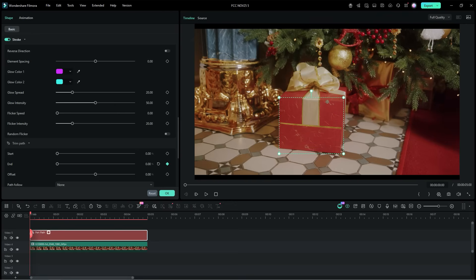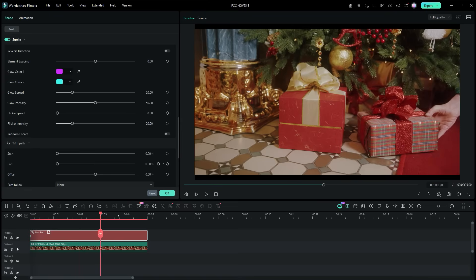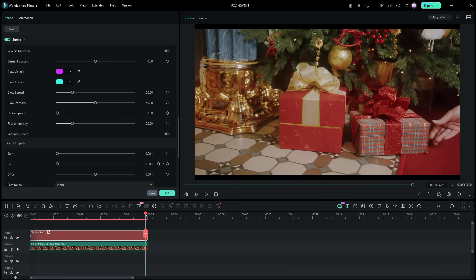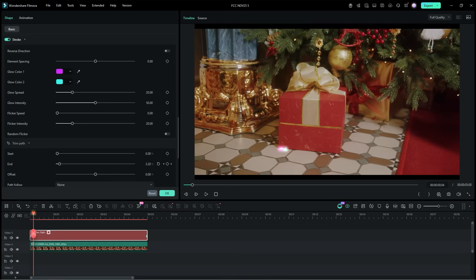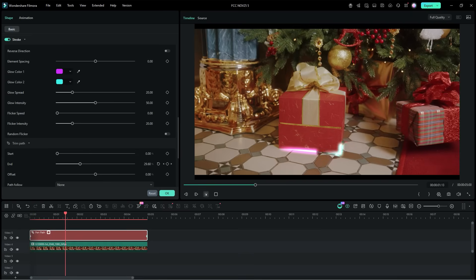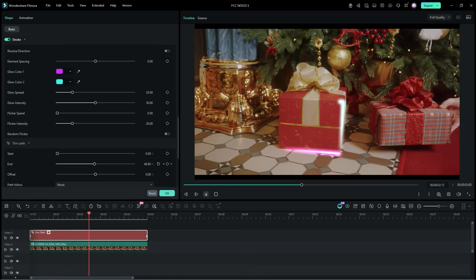Then, move the playhead to the end of the pen path. Set the end percentage to 100%, a keyframe is automatically added there. This is how we can animate the pen path effects.